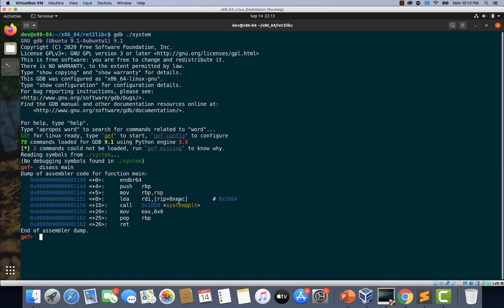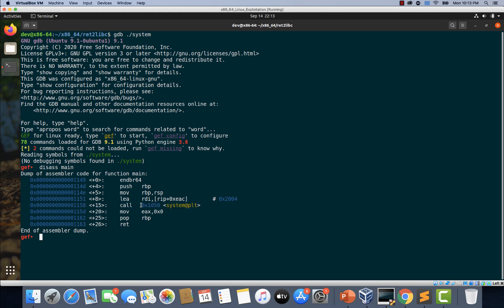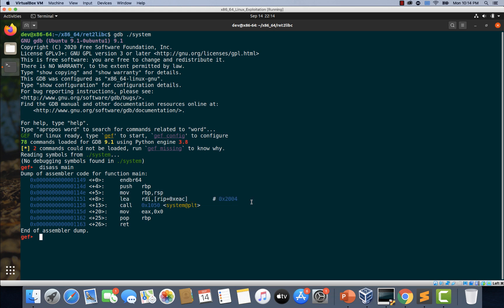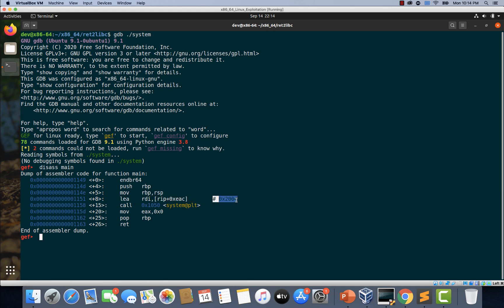Alright, so if you notice there is a call to system function here at this address and just before this call instruction there is an instruction which makes it pretty clear that something is being saved in RDI register. You can see that here. The address from which the data is referenced is shown in the comments here by gdb. So let's examine this particular address and see what's there.